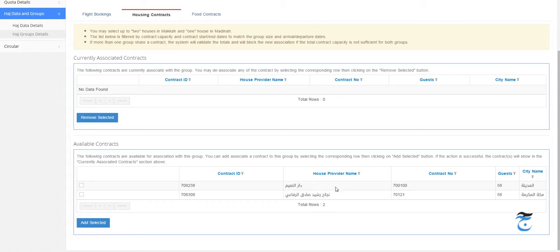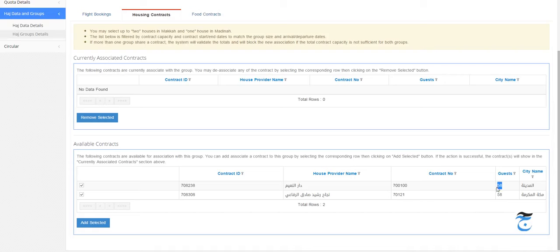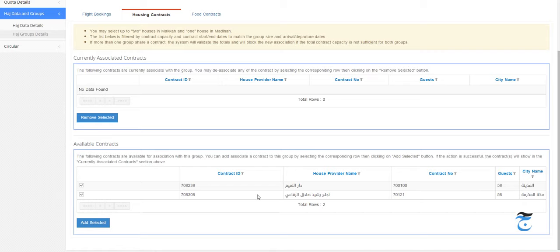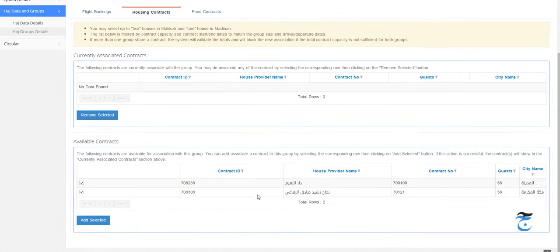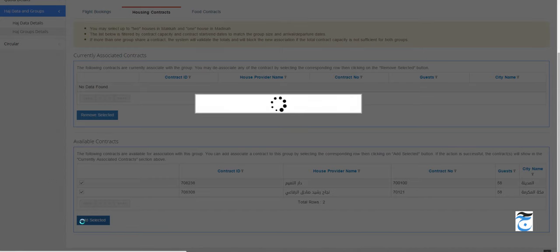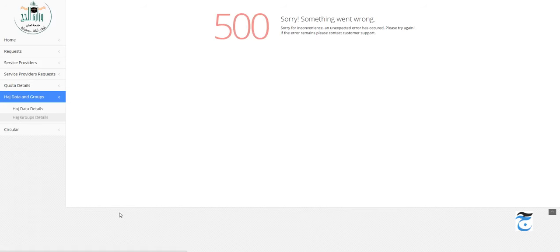For the housing contract, you see your housing contracts. We have two housing contracts here - one for Mecca, one for Medina. I will select both of these contracts. The e-Hajj system is going to subtract the 39 people from these contracts. I have 58 beds in Medina and 58 beds in Mecca. I'm going to deduct 39 beds from here and add selected. Oops, error.